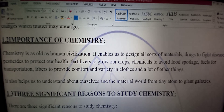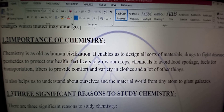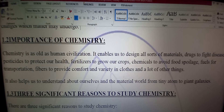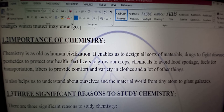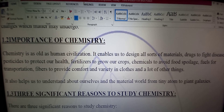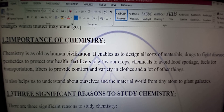It enables us to design all sorts of materials — hame is khabar deti hai ke hum tamam tarah ke material bana sakein. Drugs to fight disease — adwiyat bana sakein bimari se larne ke liye. Pesticides to protect our health — jerasimkush adwiyat banaein apni sehat ki hifazat ke liye.